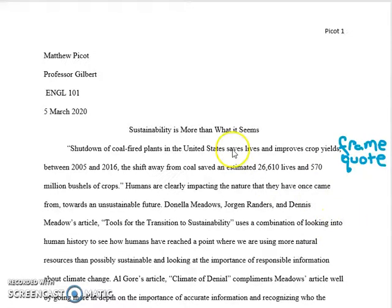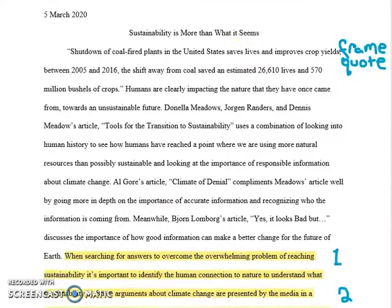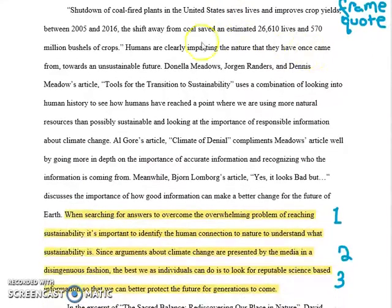The introduction begins with a hook, moves on to background information, and ends with a thesis.